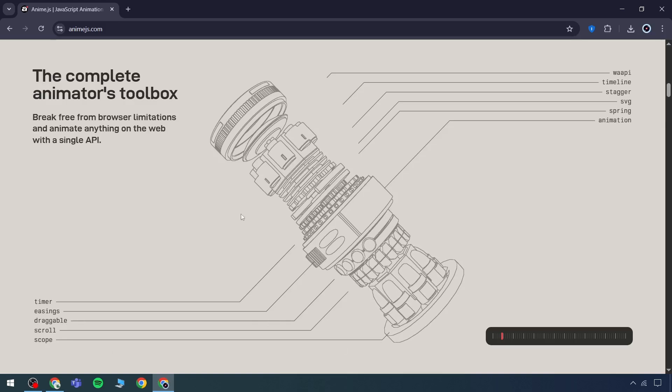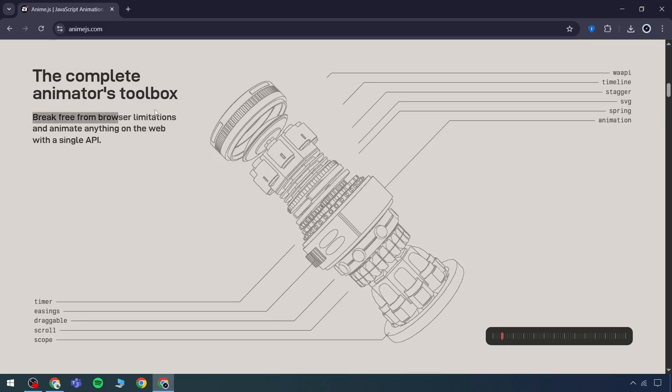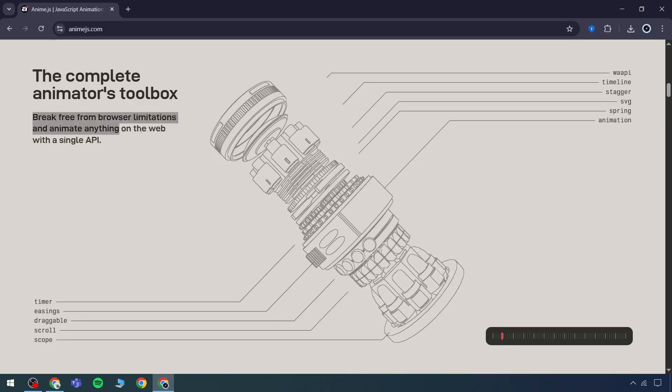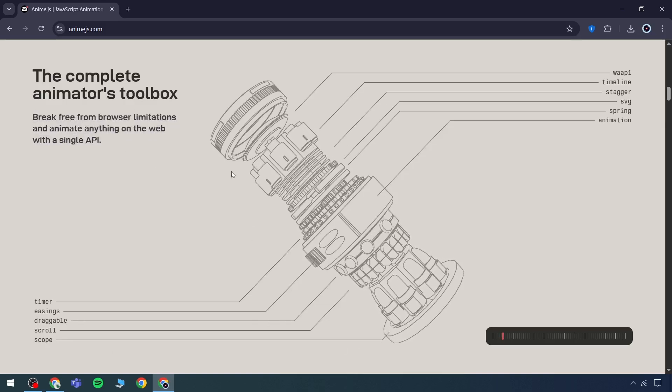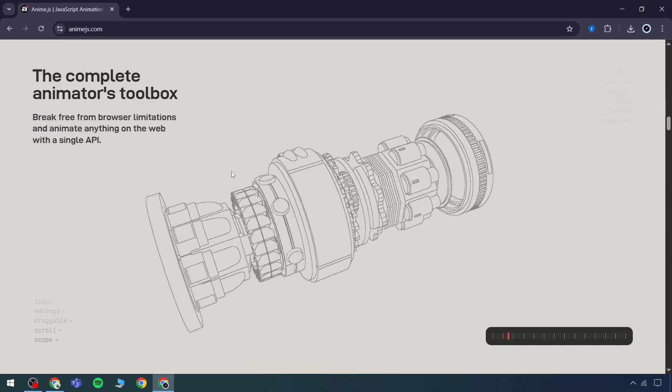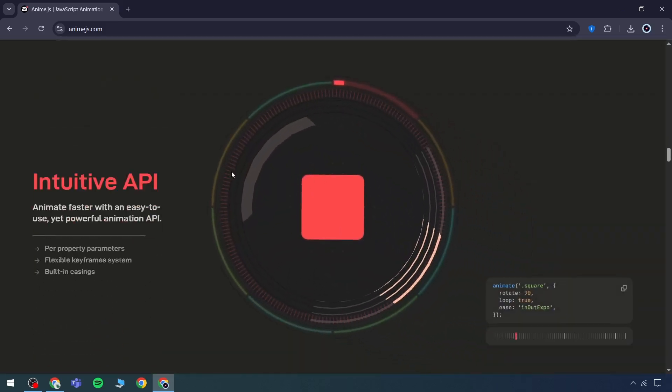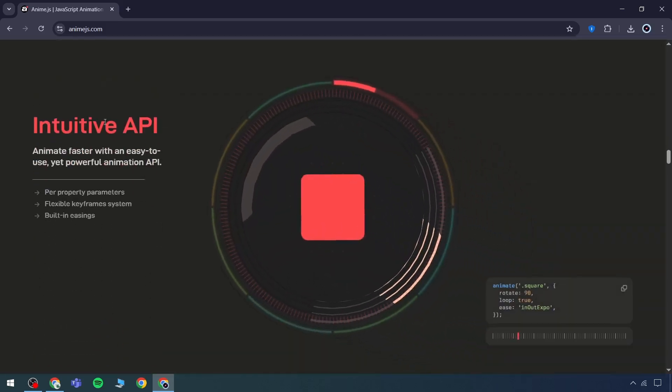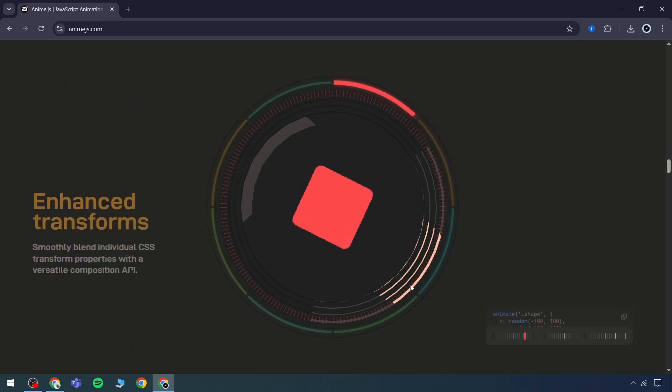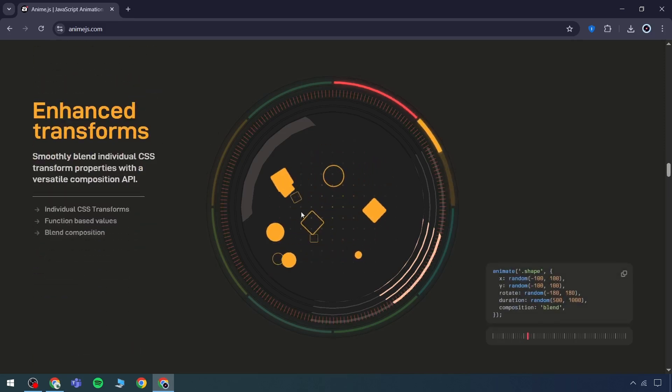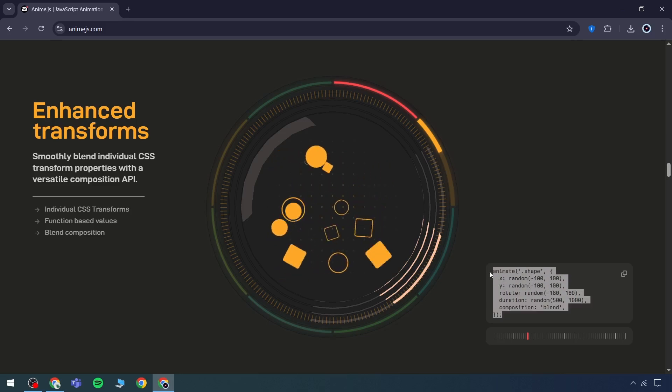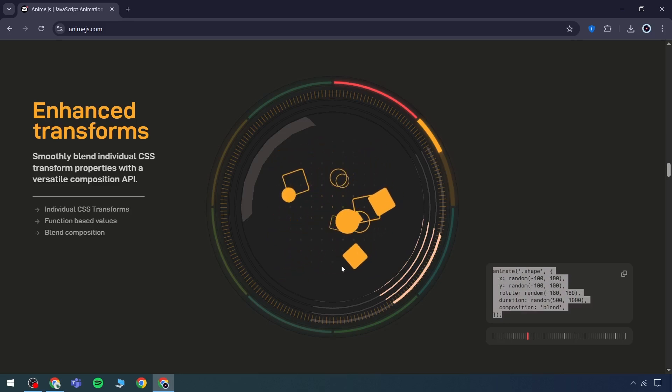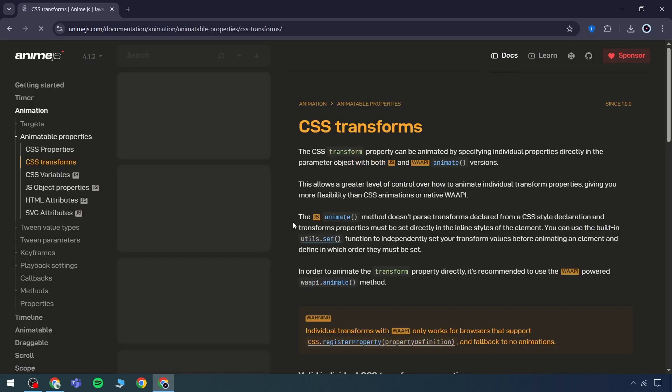In addition to that, it emphasizes the idea of breaking free from browser limitations and animating anything on a web with a single API. You can see, this is our full engine with an intuitive API. You can copy any content from this section and utilize it. An enhanced transform feature is also provided in case there's a need to apply any specific transition. By selecting the desired option, it becomes ready for use. Additionally, it's possible to customize and apply individual CSS transforms as needed.